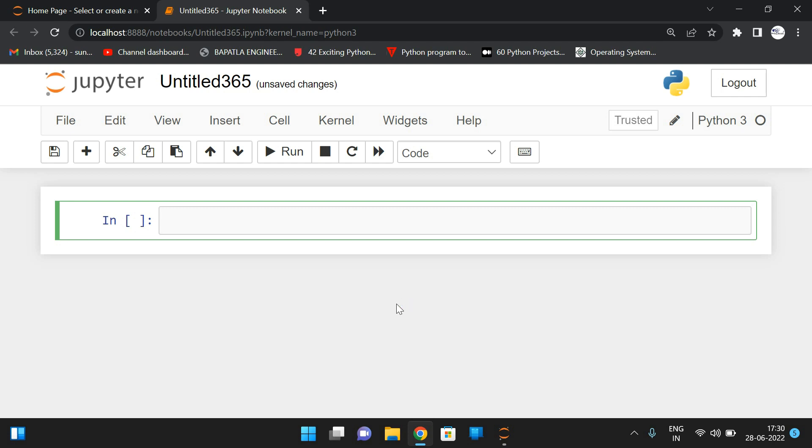That is to find the frequency of vowels in a given string. In the previous sessions, we have seen a program to find the vowels. Now we'll see the frequency of vowels. So how many vowels are available? The count of each and every vowel of a given string.